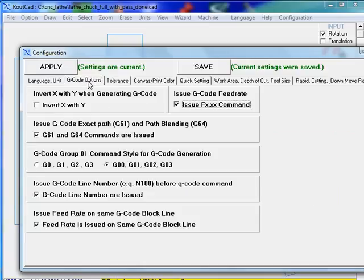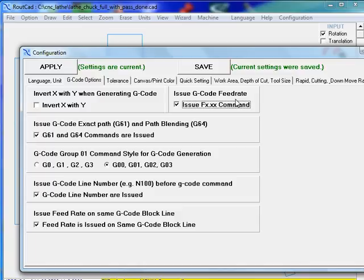Now for the G-code option, we have decided to issue the feed rate. We can also invert the X and Y. And obviously, since we're dealing with a CNC lathe, the X is the Z.